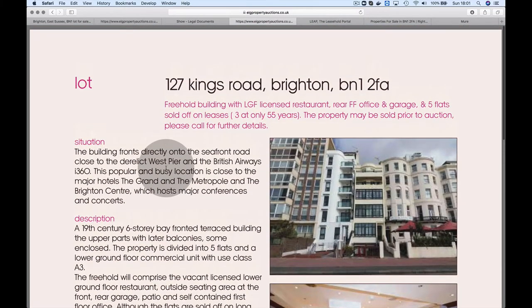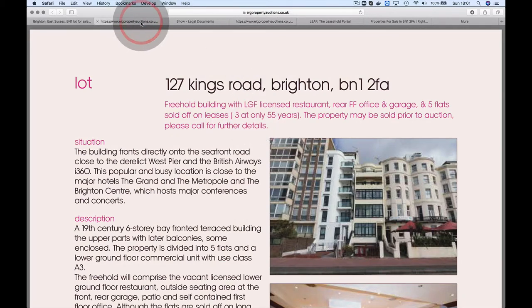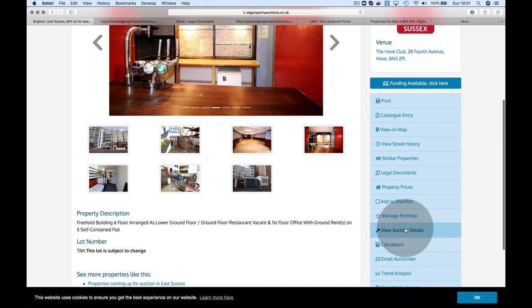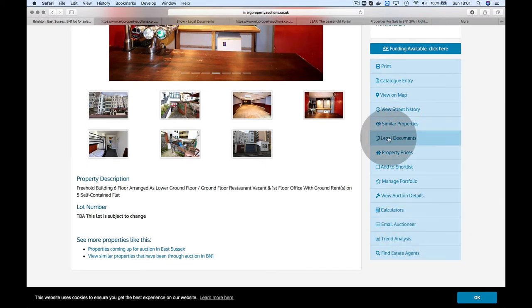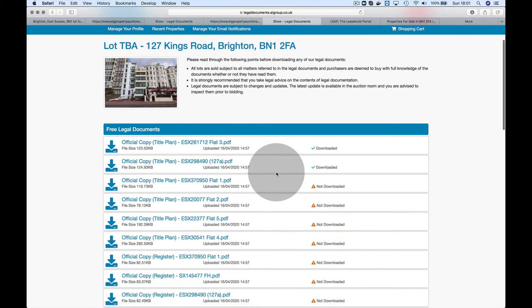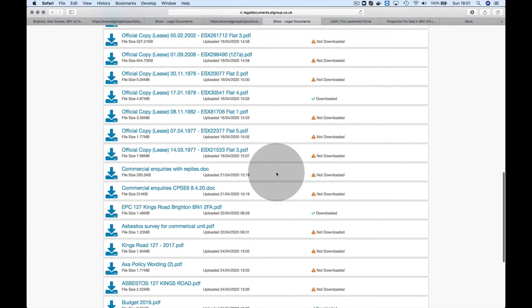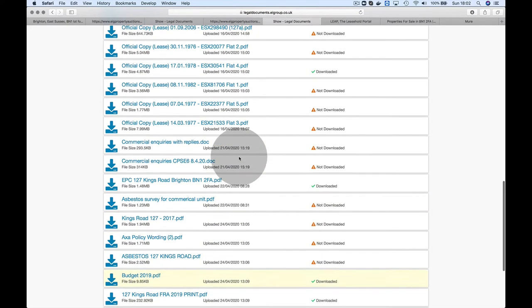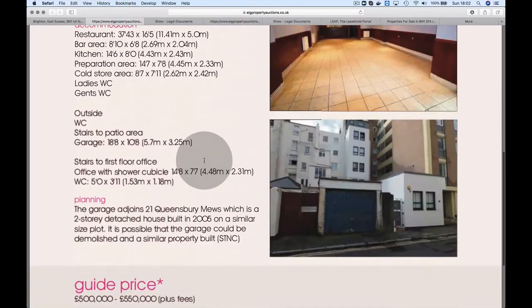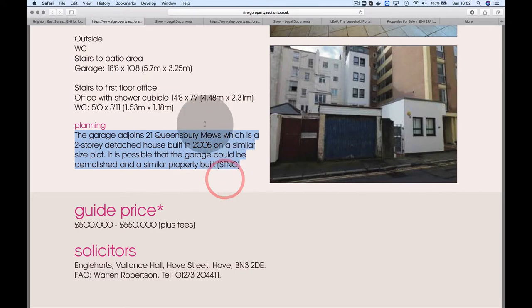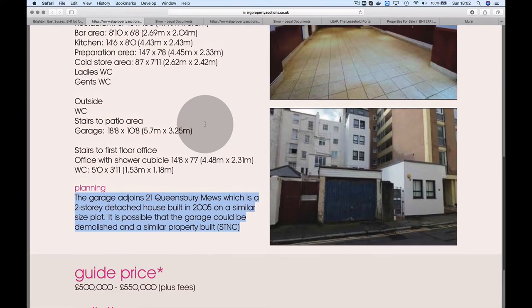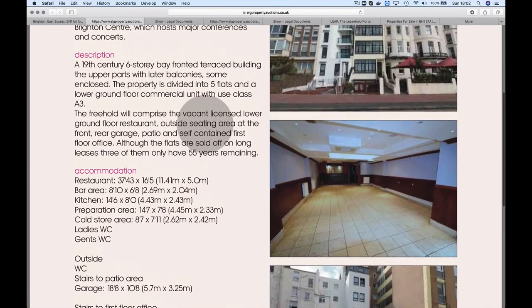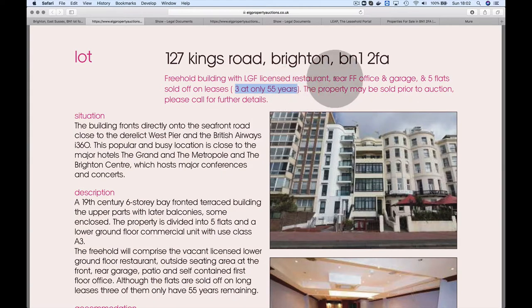This would be subject to planning, and planning is fraught with risk. But we have to appraise based on what we see today. Let's look at the legal pack. There are some opportunities they're trying to highlight in this advert. They've mentioned this planning opportunity—it's one to investigate before bidding at the auction.